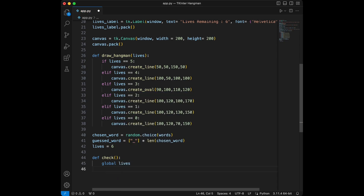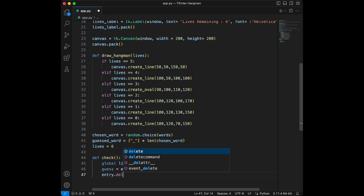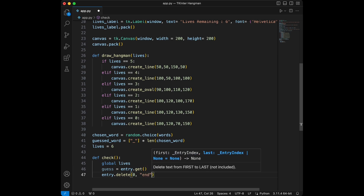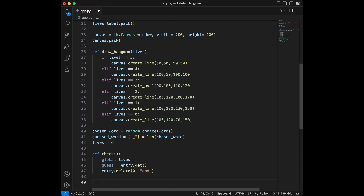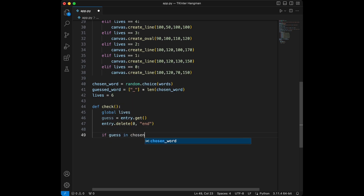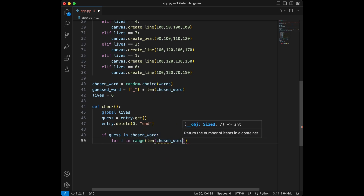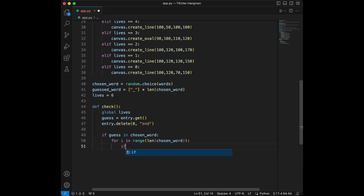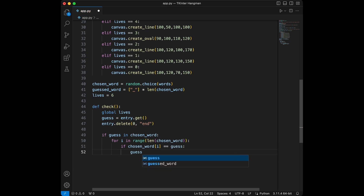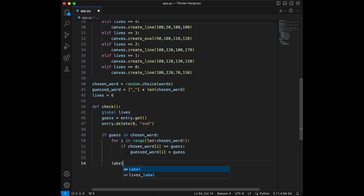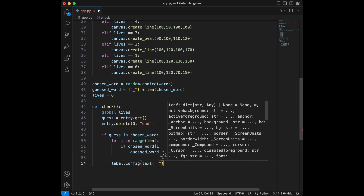Now we are going to define the check function. First we say global lives, then guess equals entry.get() to get the entry, then entry.delete(0, END). After that we write a condition: if guess in chosen_word, then for index in range of the length of chosen_word, if chosen_word[index] equals guess, we set guessed_word[index] to guess.